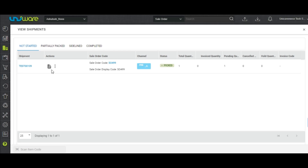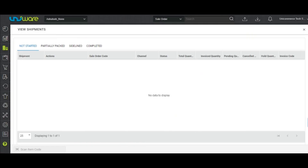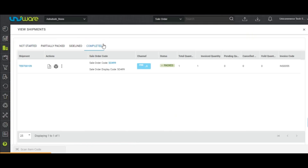As it is clearly seen, in this shipment, the system invoiced the only item which was not marked as not found or damaged. The shipment will be moved to the Completed tab.